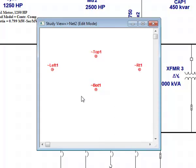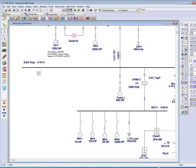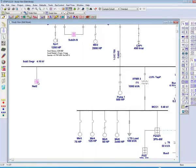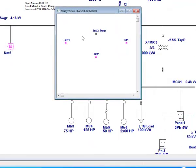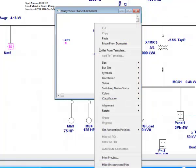Clicking back onto your one line, connect the top pin to the bus labeled Sub SWGR. Within the composite network, you can see that the top pin's name changes to Sub 3 SWGR. Since we are only using the top pin, we can hide the remaining pins by right clicking on the one line and selecting Hide Unconnected Pins.